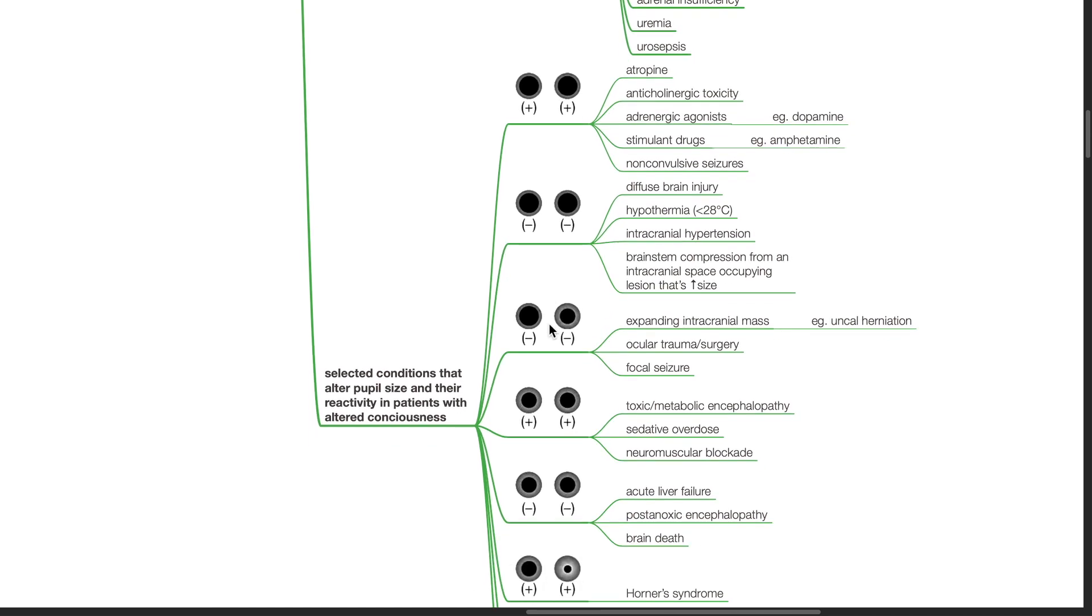If both pupils are unequal and unreactive, causes include expanding intracranial mass such as during uncal herniation, ocular trauma or surgery, and focal seizure.